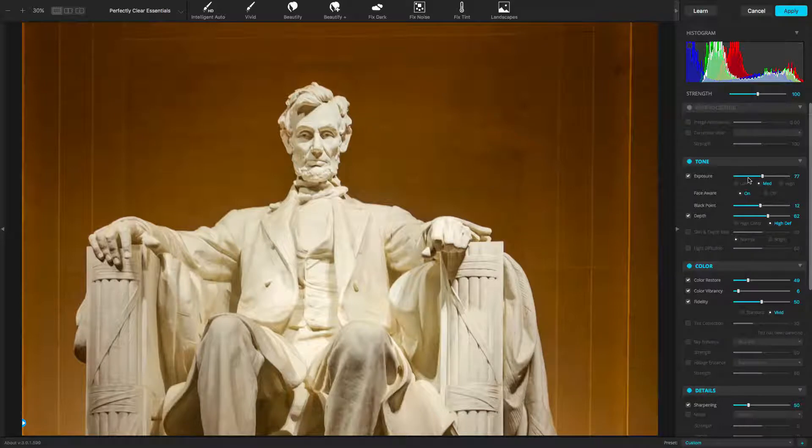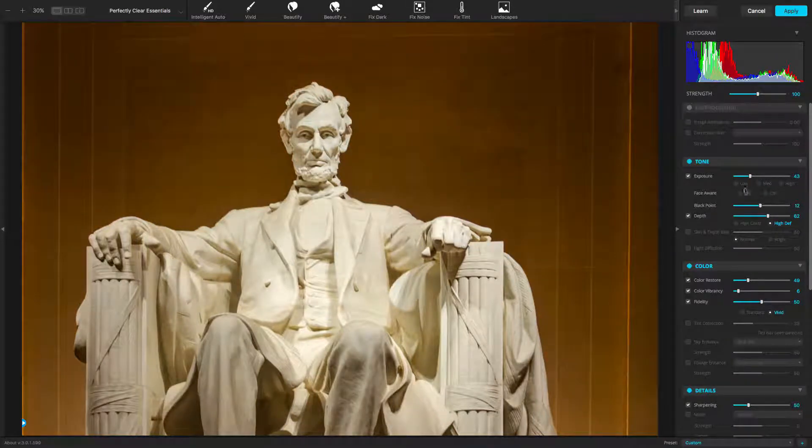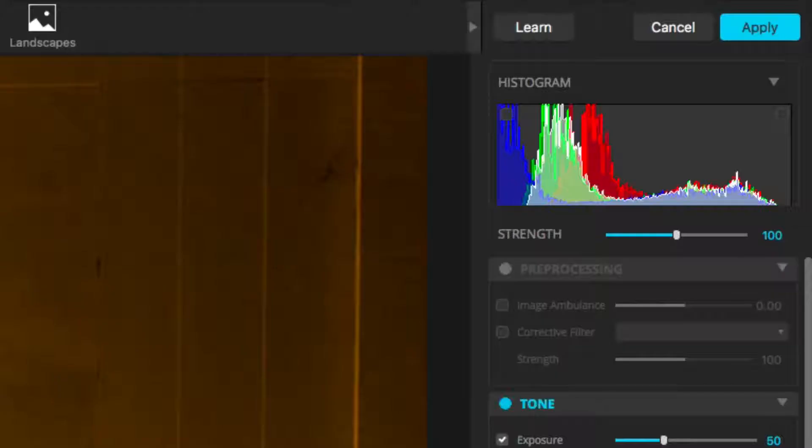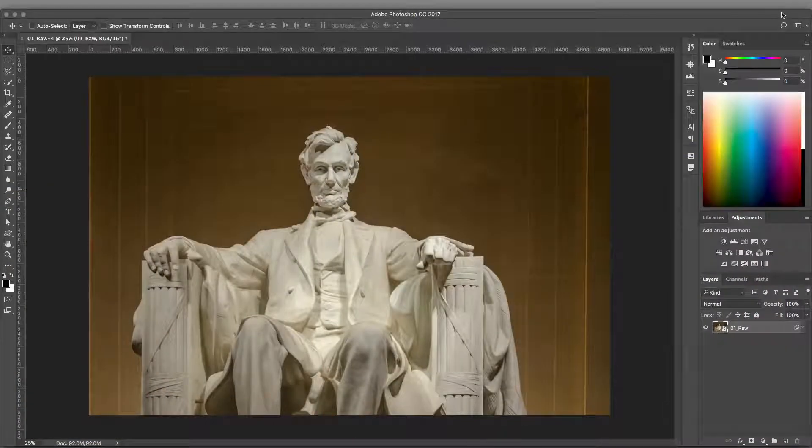Select an appropriate preset or make any adjustments to your image. When you're satisfied with the enhanced image, click Apply to process the photo.